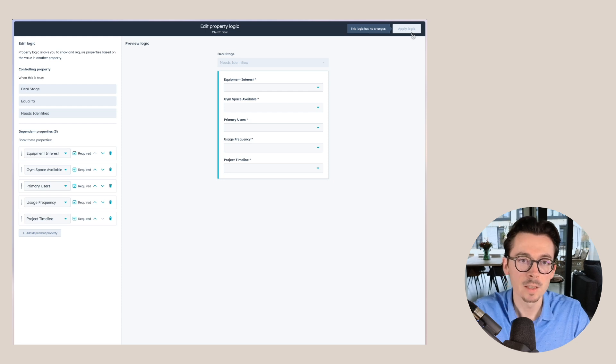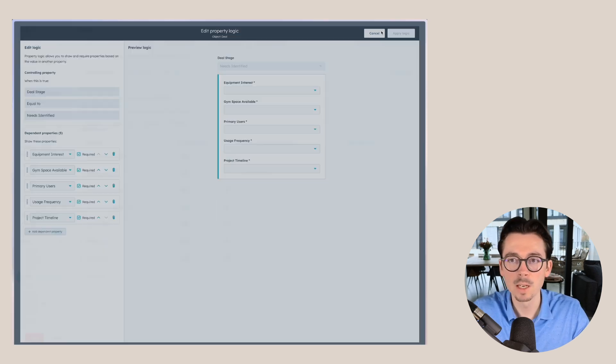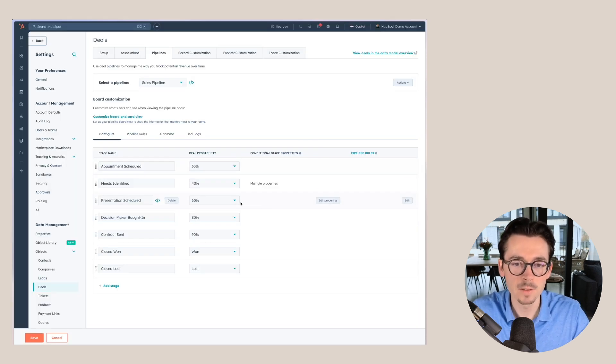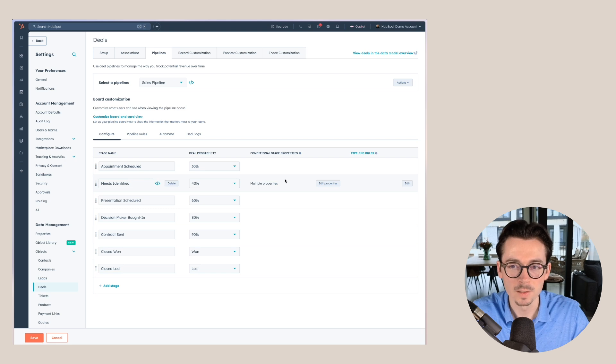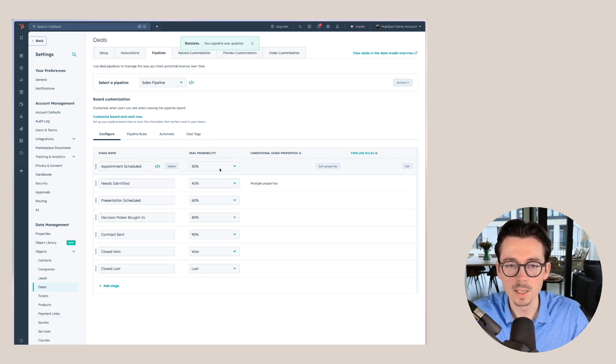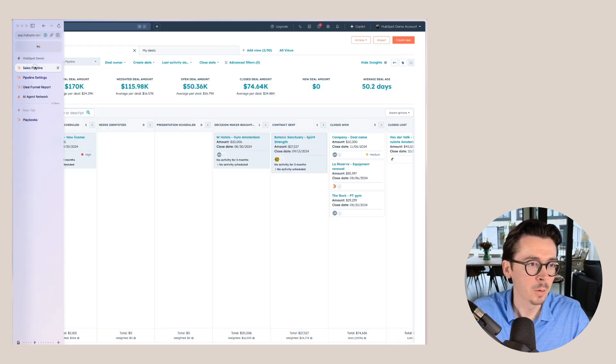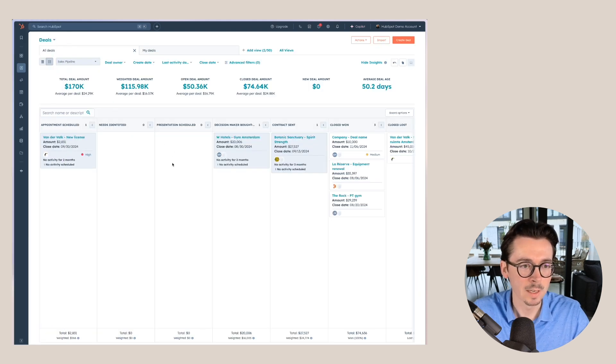After that we would click on apply logic. Now this has already been saved, so I don't need to do that. I can just click on cancel and that will be right here. Let's save this so that the deal probability of 30% has also been saved.